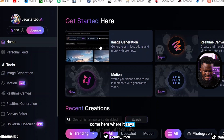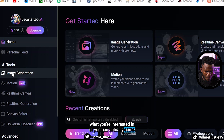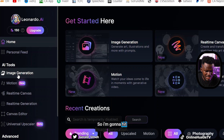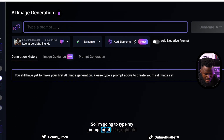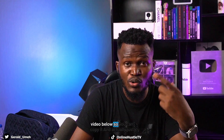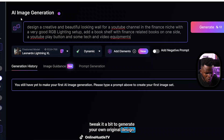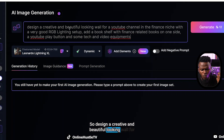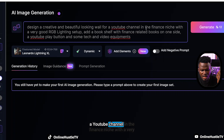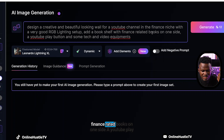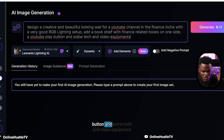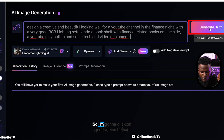I'm going to come here to image generation and hit that. Now I'm going to type my prompt. I'll be leaving this prompt in the description below so you can copy and tweak it to generate your own original design. The prompt is: 'Design a creative and beautiful looking wall for a YouTube channel in the finance niche with a very good RGB lighting setup, a bookshelf with finance-related books on one side, a YouTube play button, and some tech and video equipment.' I'm going to click generate.